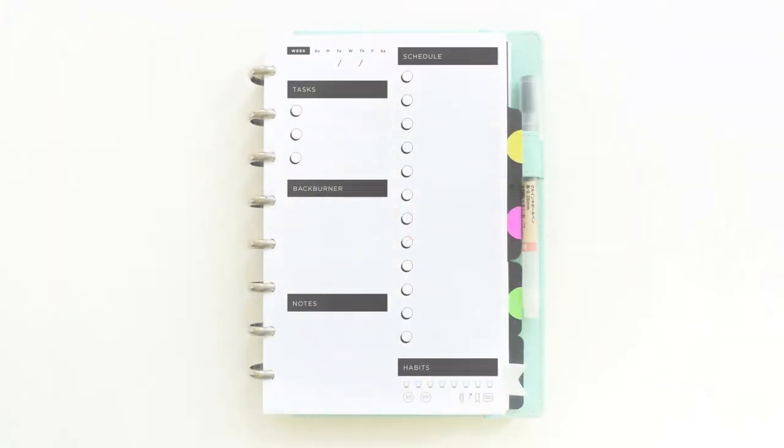Next, I want to show you my project notebook, which is also divided into five sections. On the side, the colored tabs organize all of my projects into different categories. And I use a disc-bound notebook so that I can keep all of my papers organized and easily move things around.